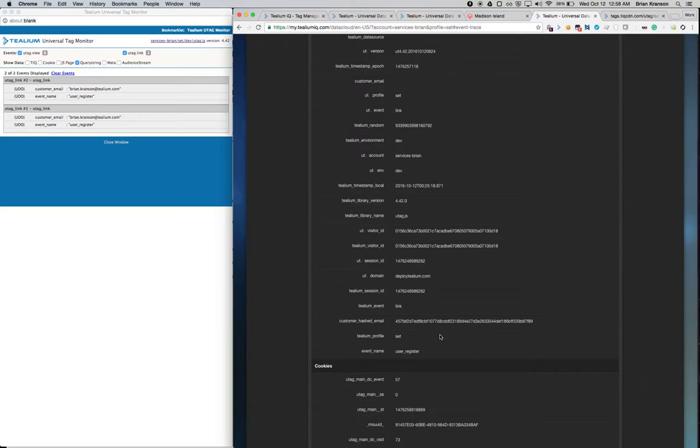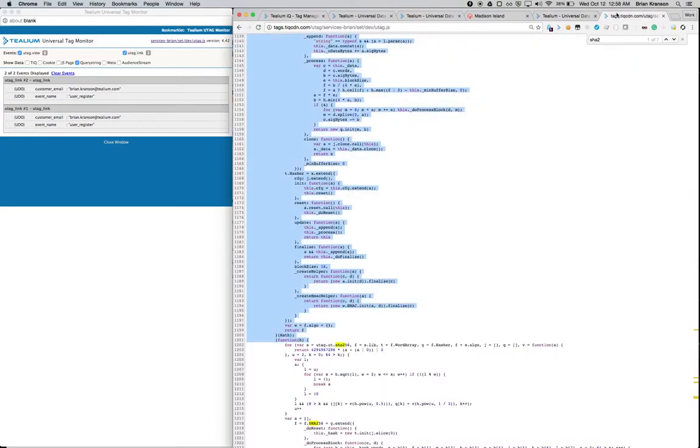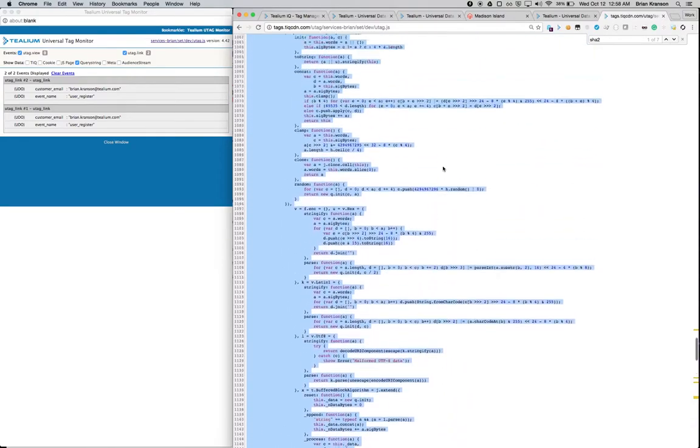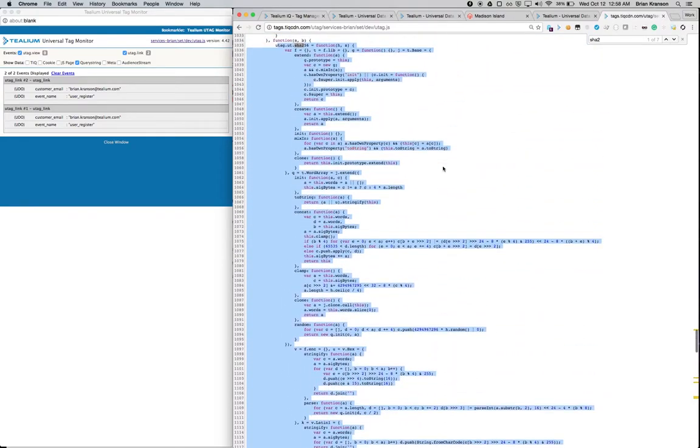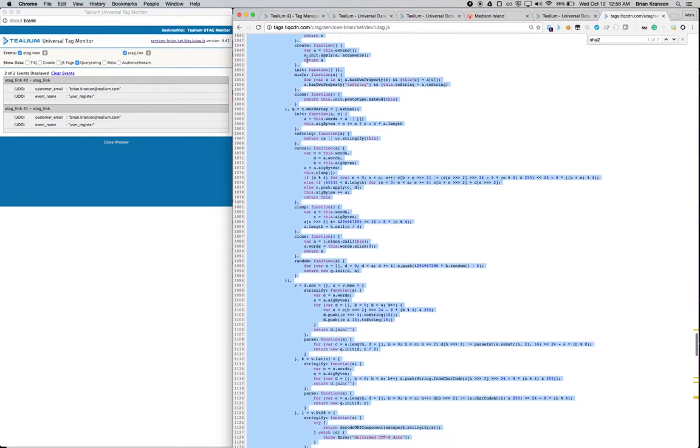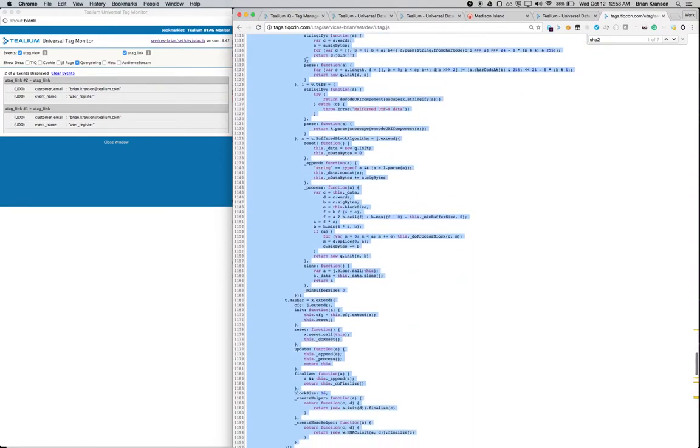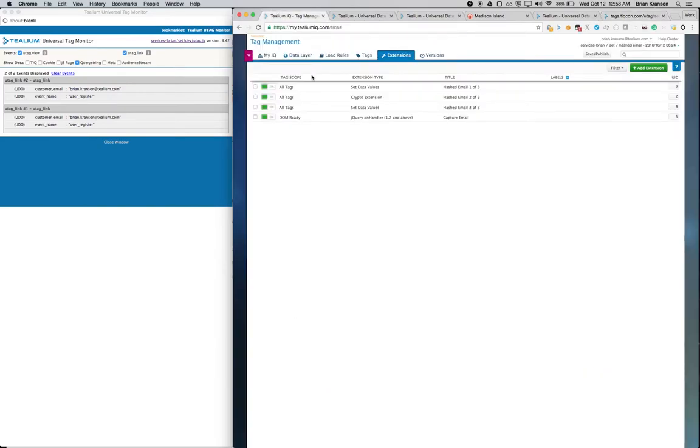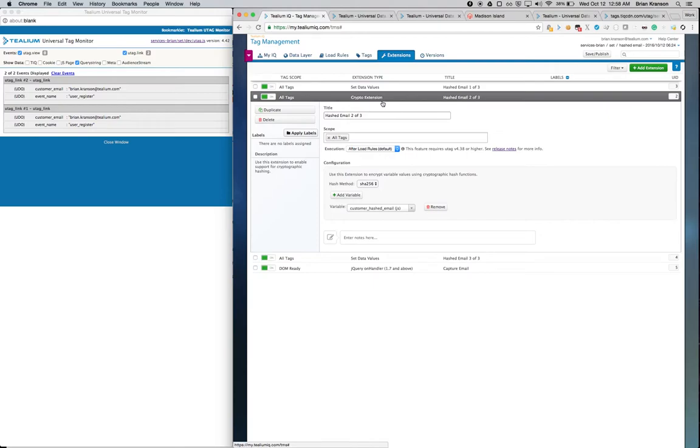Pretty simple when all the tools are provided for you. And if you were to try and do that for your own self, you'd have to write all this JavaScript and embed that somewhere in some file. But instead, Telium IQ to the rescue, we've got a really simple crypto extension to be able to create SHA-256 one-way encryption.